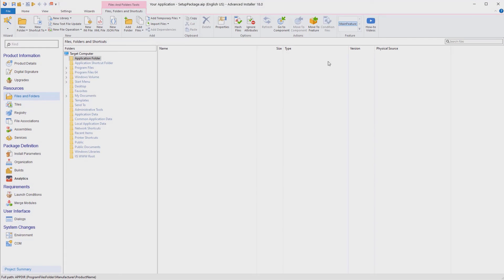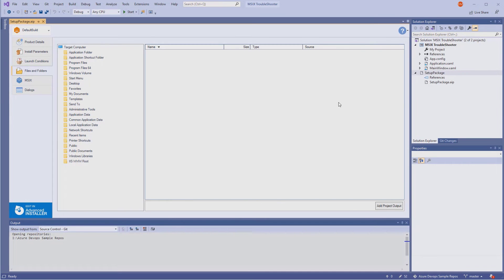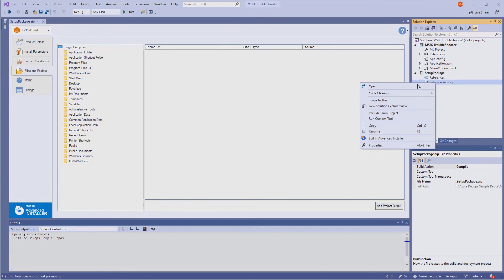However, since we already have an Advanced Installer project file, let's use that one. First, we need to remove the empty Advanced Installer project file that was generated from the Visual Studio solution.